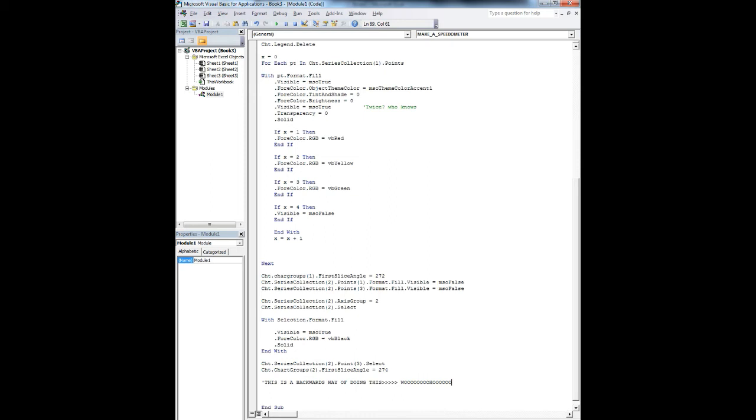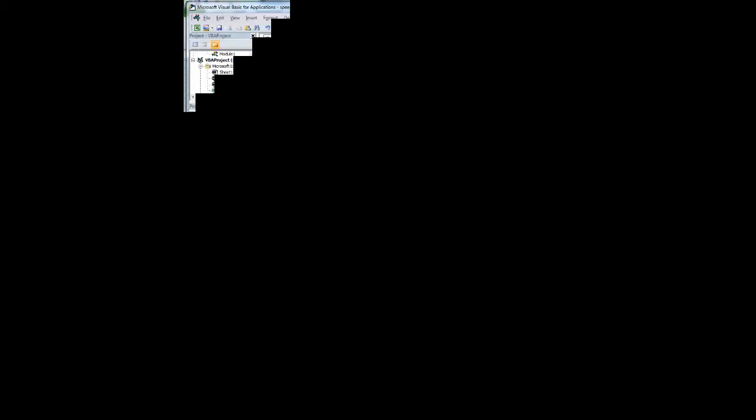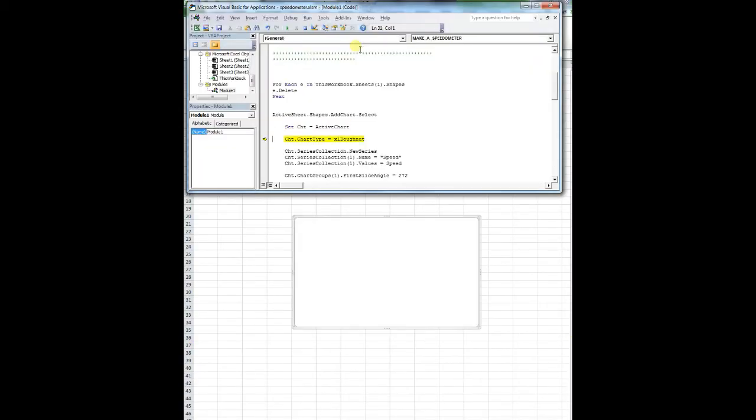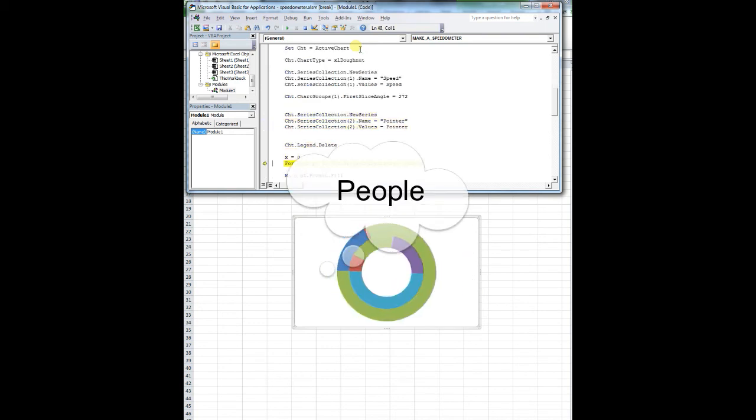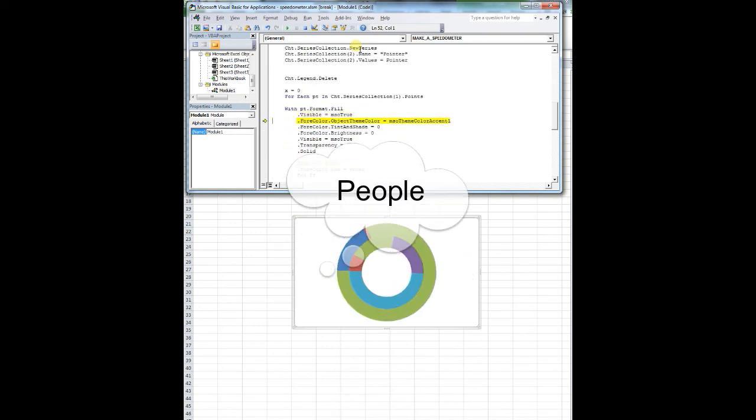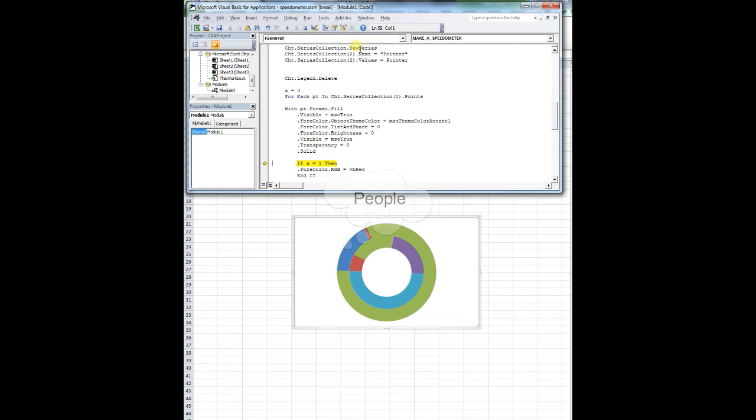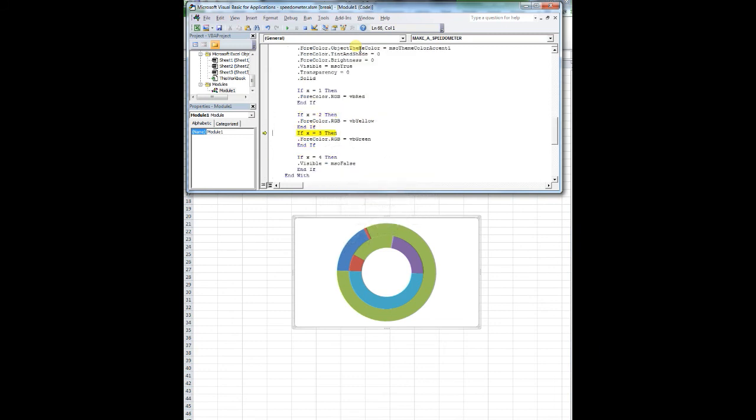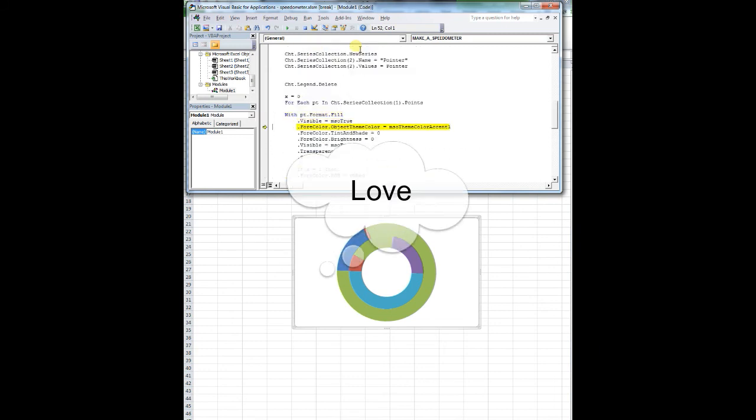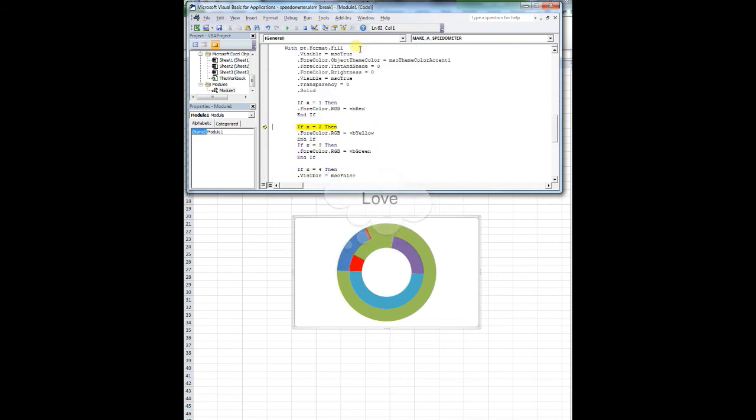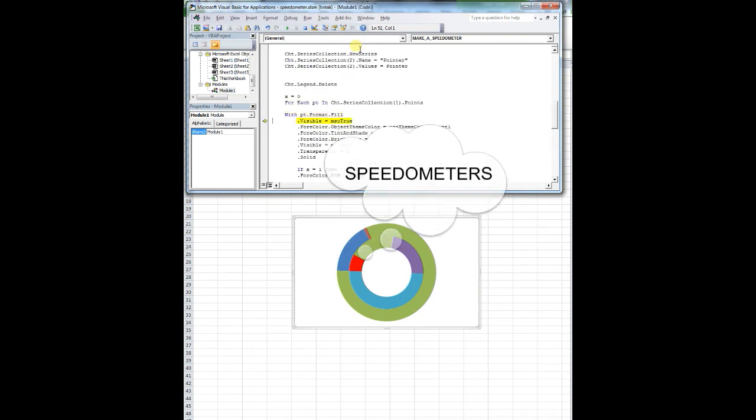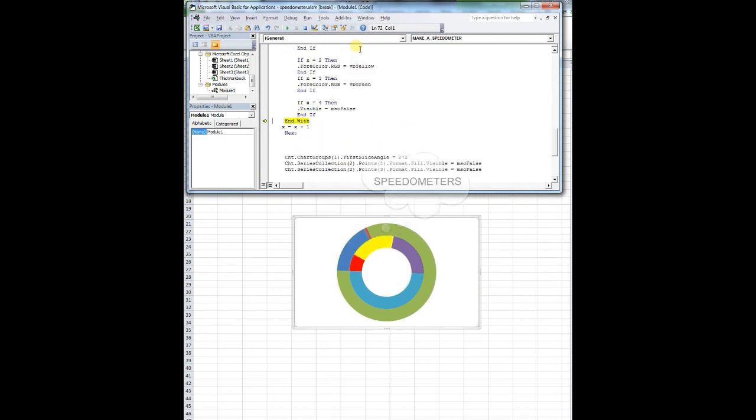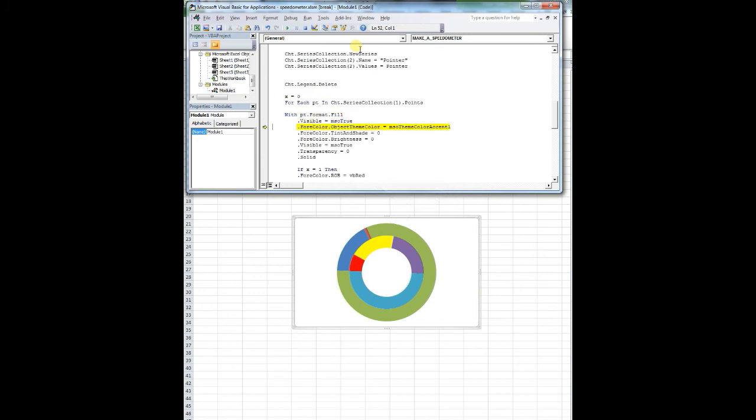So because we're going in a loop, if x equals one, then dot for color dot RGB. So that's ROYGBIV equals VB red. If x equals two dot RGB equals VB yellow. If x equals three equals VB green. And then finally, if x equals four, visible equals mso false.